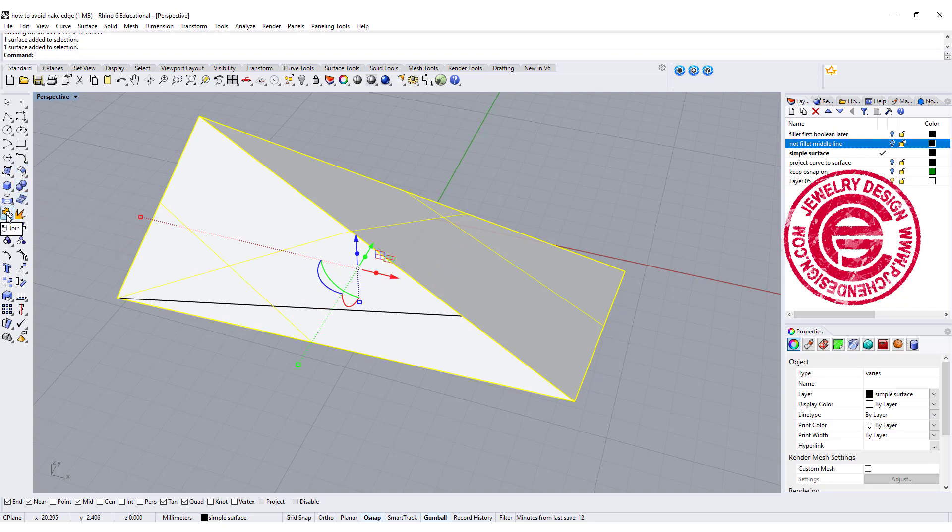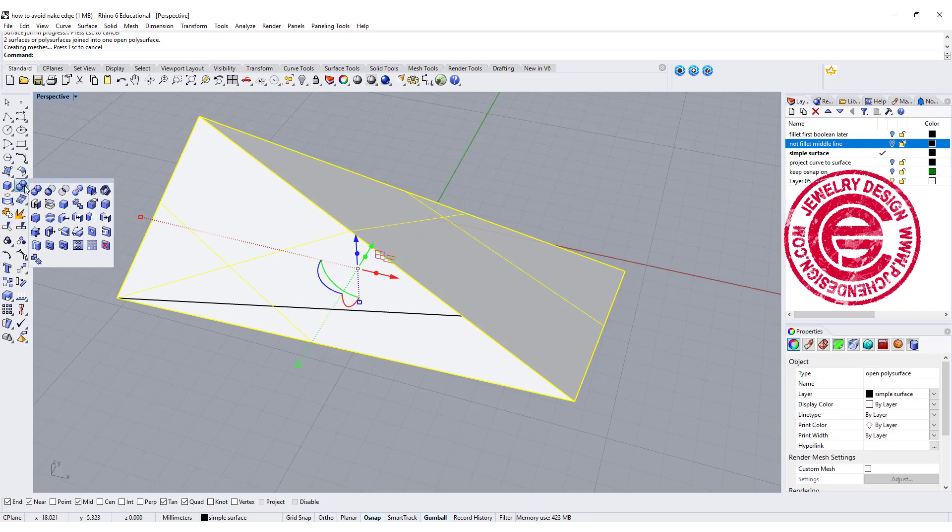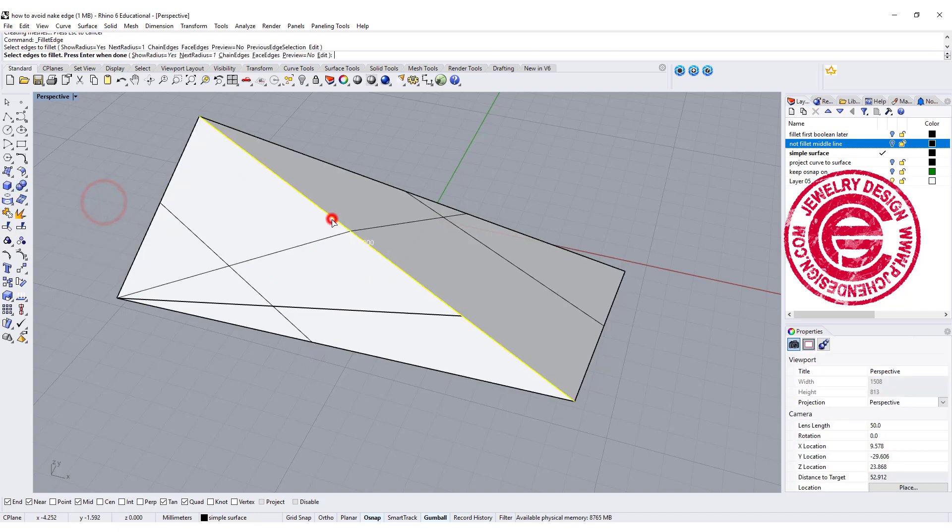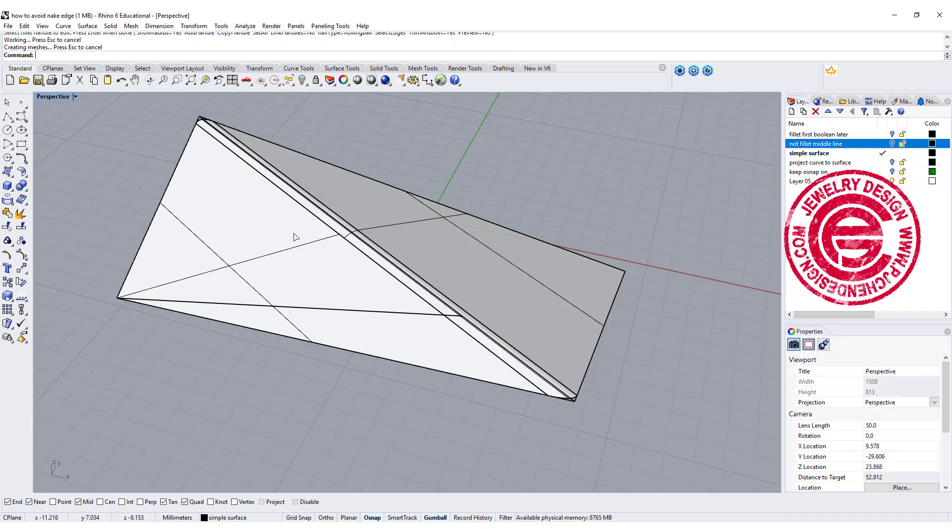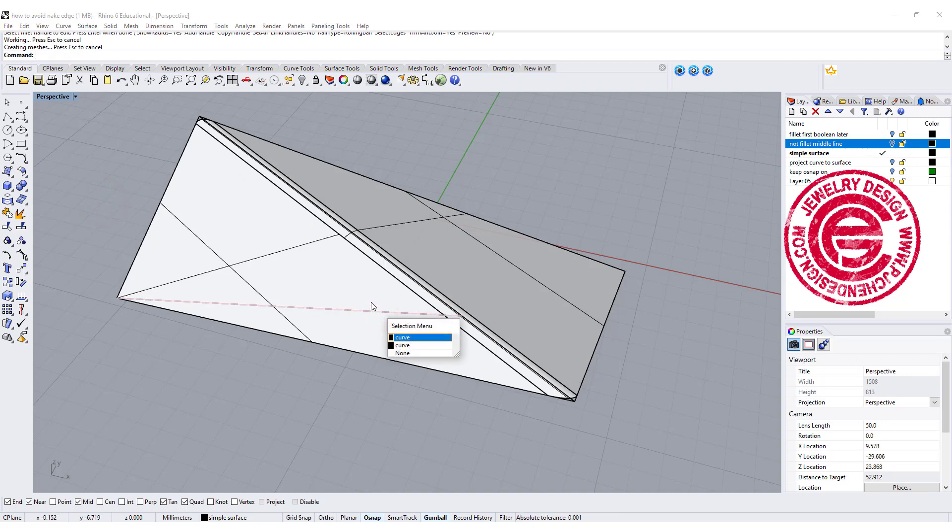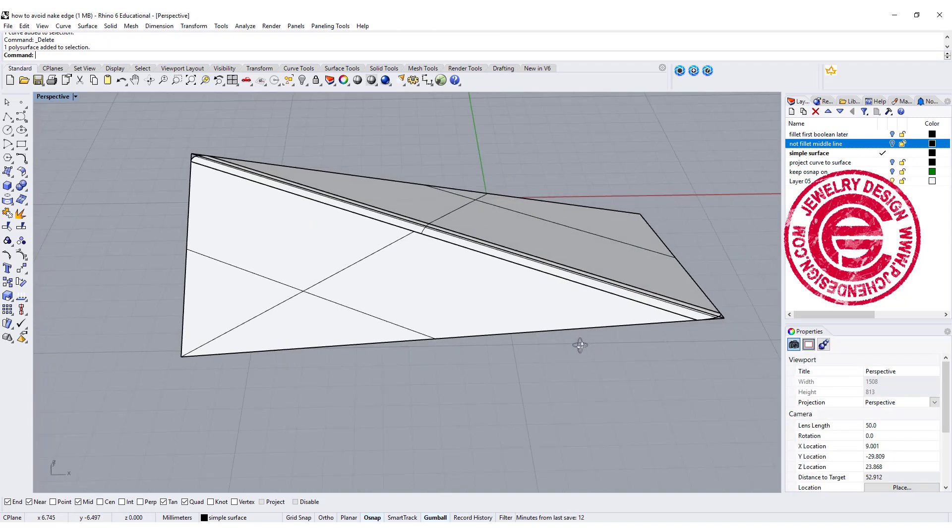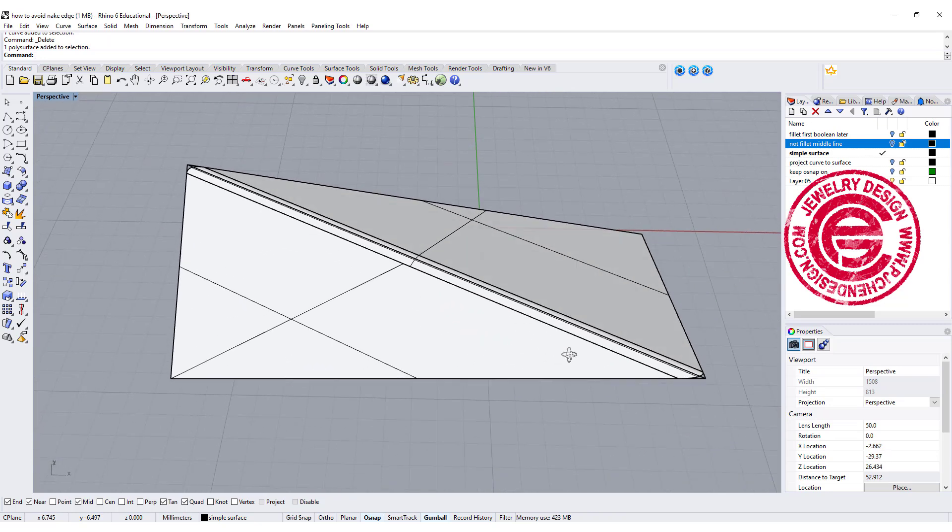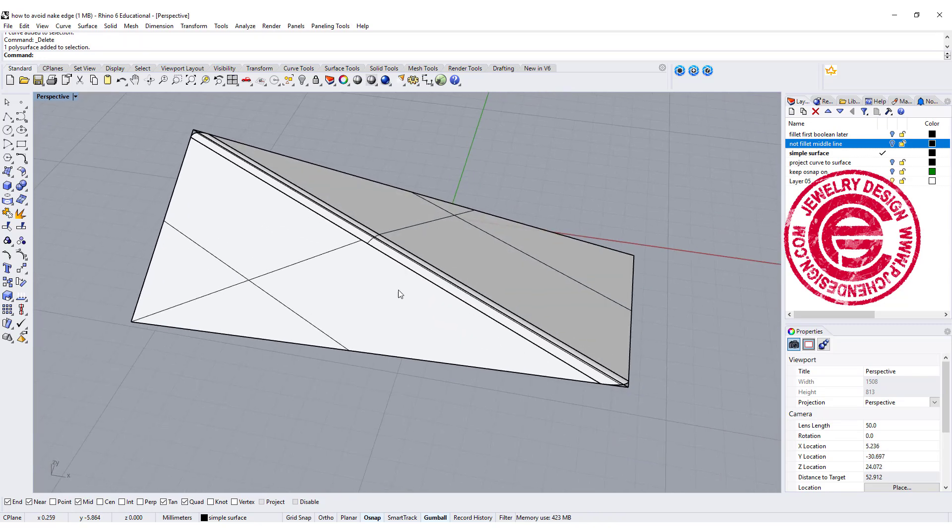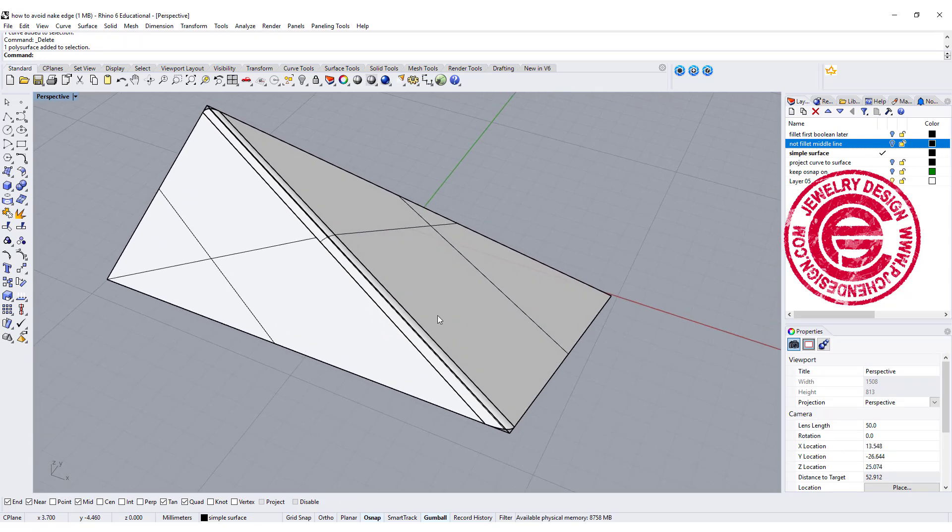So then if I join those two together and try to do the fillet edges on this longer one, I will have less problems there. So this curve is no longer there. So a lot of times in the modeling sense, you have to rebuild the surface to avoid having naked edges before you even fillet.